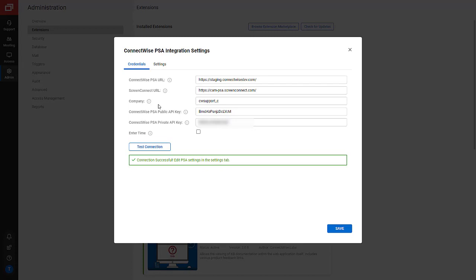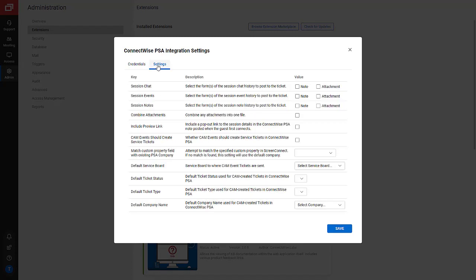Next, I click the Settings tab. Here, I can select the features I'd like to enable in the integration. There are settings that are specific to Screen Connect and CAM. I'll review the CAM specific settings. First, I select CAM events should create service tickets. This check box must be selected for the access management integration to work.